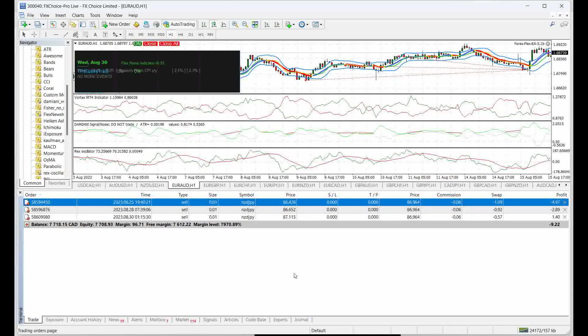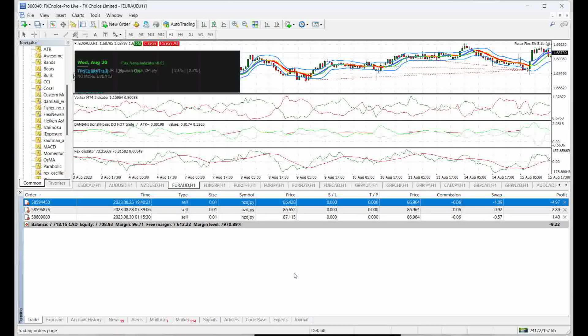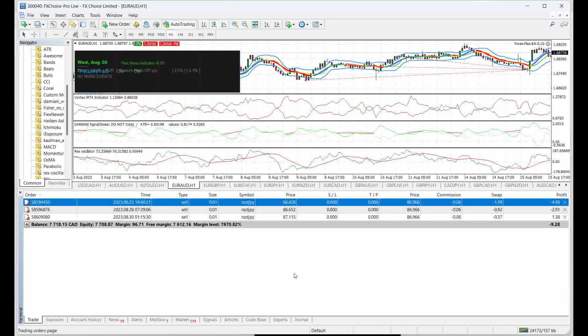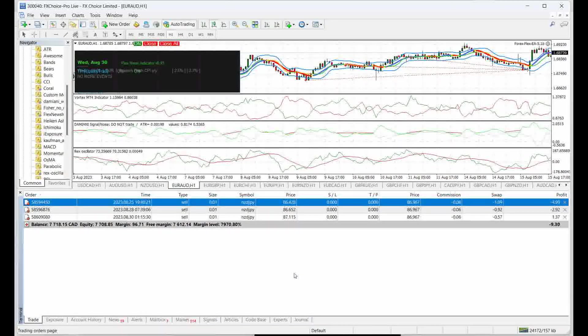Even for a No Nonsense Forex trading system, for example, if you're risking let's say 2% of your account per trade, if you have five losing trades in a row, you're down 10% just like that.